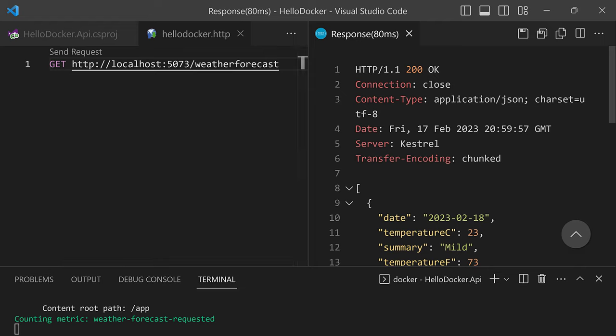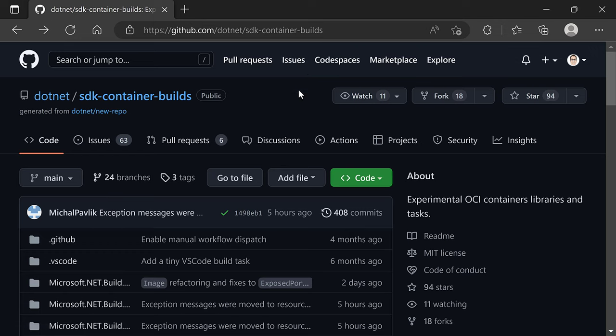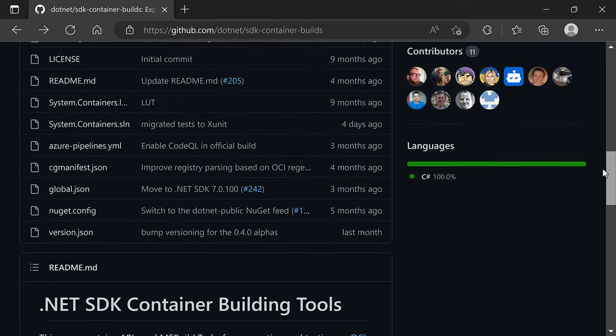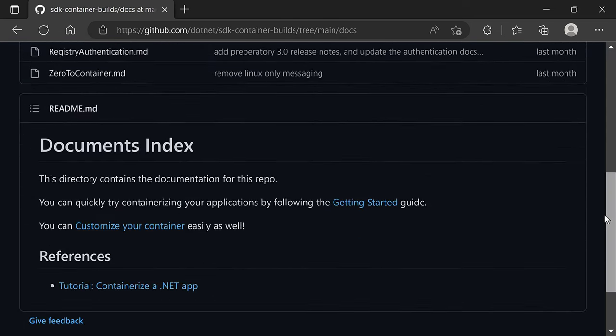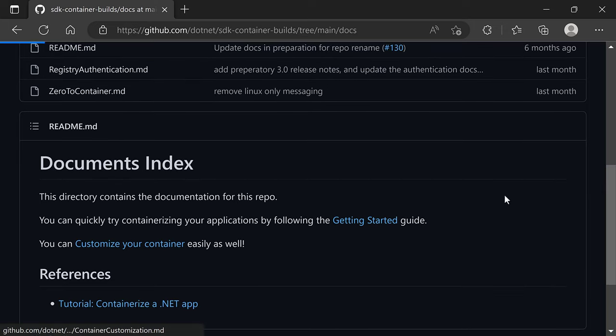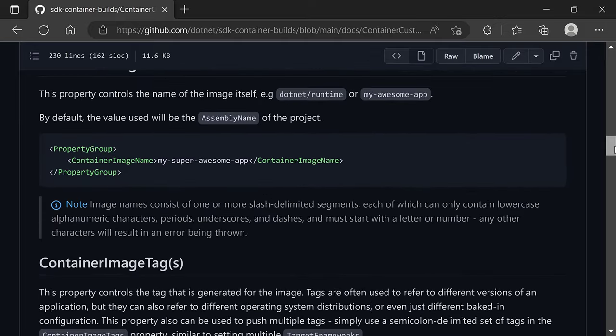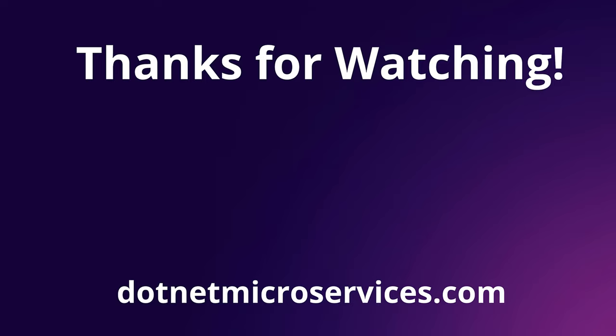That's really what I wanted to show today. If you want to learn more about this new capability, check out github.com/dotnet/sdk-container-builds — that's where this project is being developed, with documentation covering getting started and many customization options. I hope that was useful. If you'd like to know more about using Docker to deploy .NET applications to the cloud, check out my site for complete courses. Don't forget to subscribe to the channel. Thanks for watching and I'll see you next time.